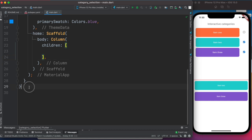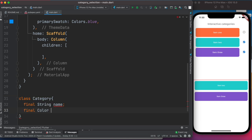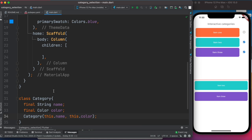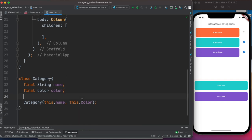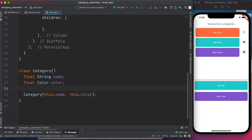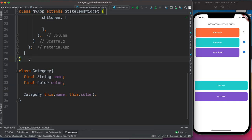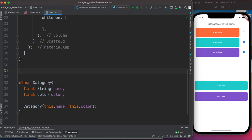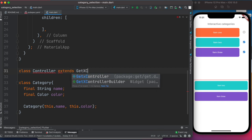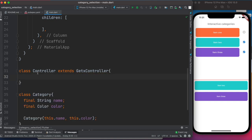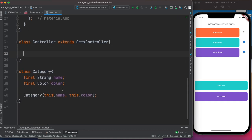Let's create a model first. We'll create a class and call it Category. With this we have a very basic class which also serves as our model. Next we'll create a controller — we'll call it Controller — and since we're using GetX, we need to extend GetxController.